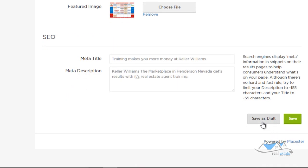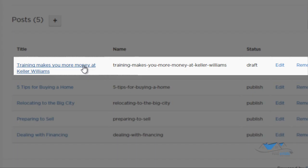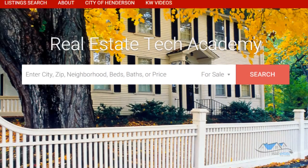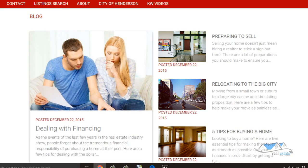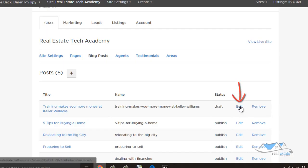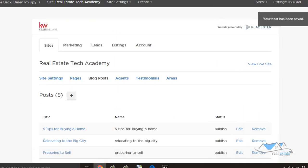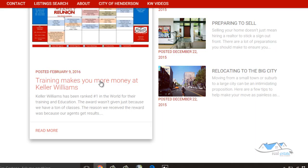I can click 'save as draft' — when I do, it saves but the post is currently not live on the internet. I can come up here where it says 'view live site' and scroll down to the blog section. My most recent draft is not showing as the live post yet. If I want to make it live, I click edit, scroll to the bottom, click save, then refresh — and there it is: 'Training Makes You More Money at Keller Williams.'